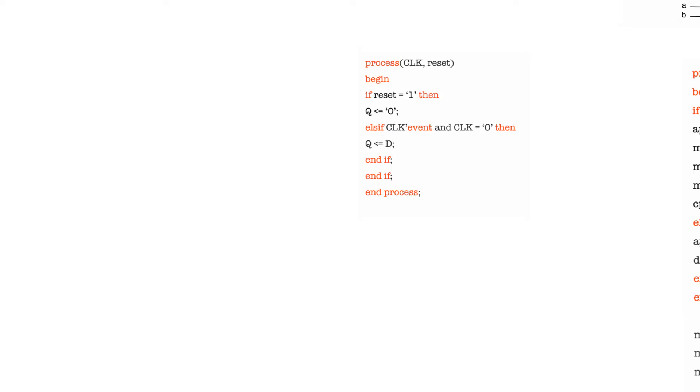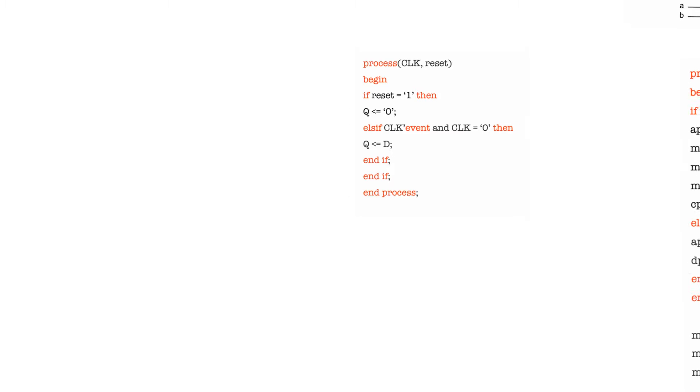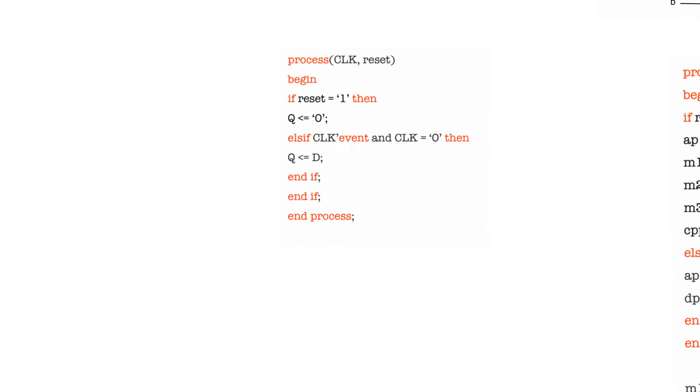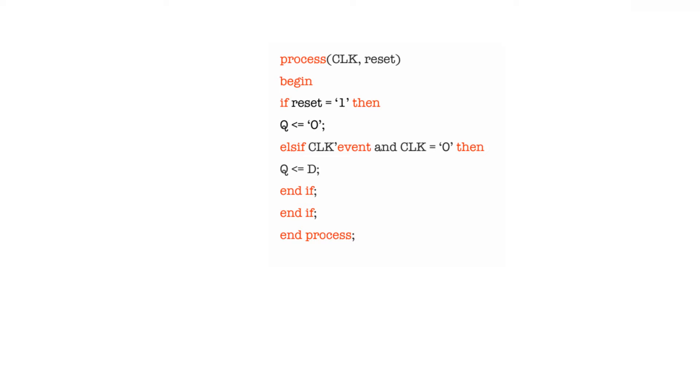Now I'm just going to look at something really trivial first. This is how to declare a negative edge triggered register. The only difference from a positive edge triggered register is the condition clock event and clock equals zero instead of clock event and clock equals one. That's just going to create a negative edge triggered register.